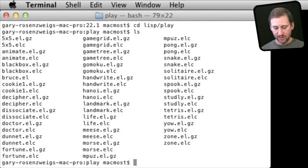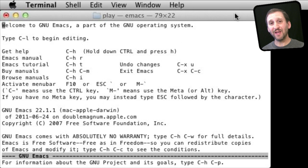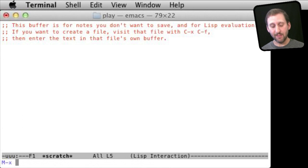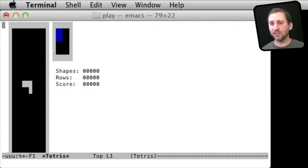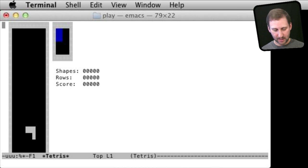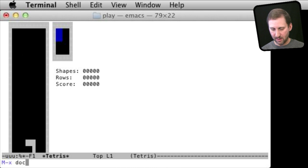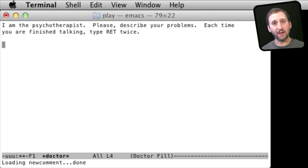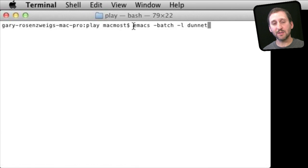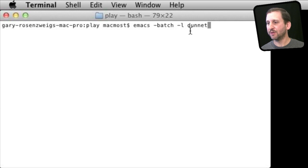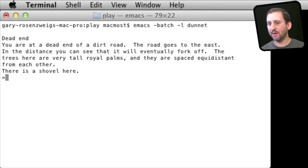For instance, there is Tetris. Run Emacs, then hit Escape and then X and type in the name of the game — and now you are playing Tetris using the arrow keys to move around. To switch to another game do Escape X and type in the name of the new game. To quit out of Emacs do Control X and then Control C. You can also type 'emacs -batch -l dunnet' to play a version of an early text-based adventure game.